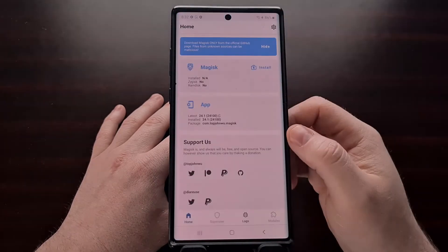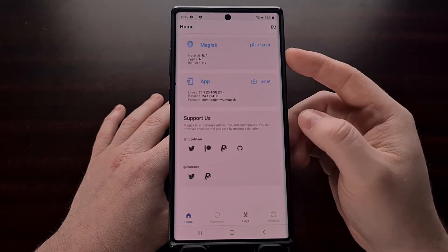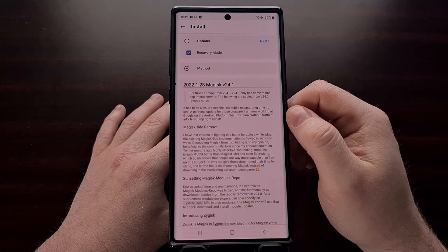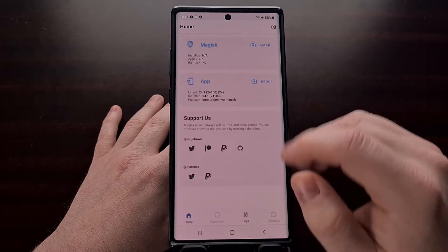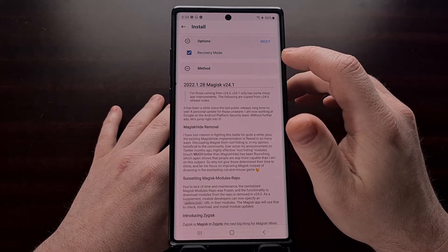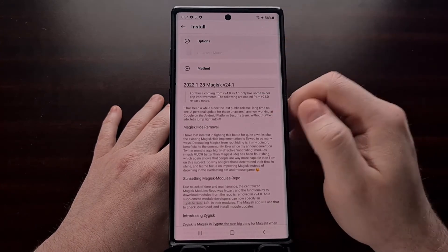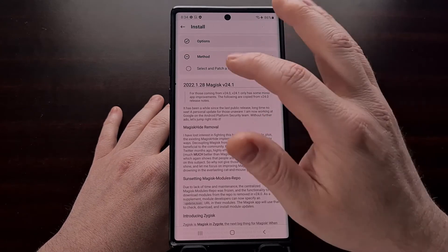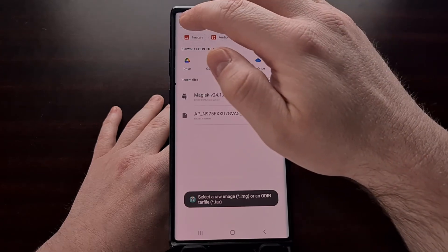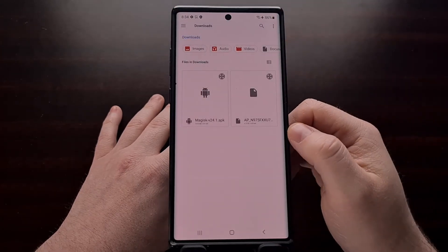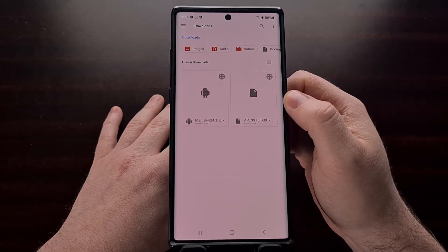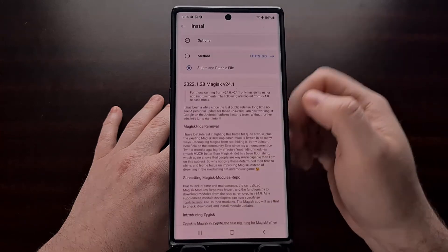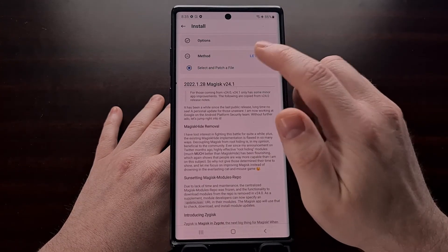So that we can then open up the Magisk app and we're going to tap on the install button. And because we do not have a RAM disk on our Galaxy Note 10, we need to make sure that the recovery mode option stays checked. We're just going to tap the next option to bring us to the method which lets us select and patch a file. So from here we're going to go into the downloads folder, locate that AP file, and then load it up into Magisk before tapping the let's go button.